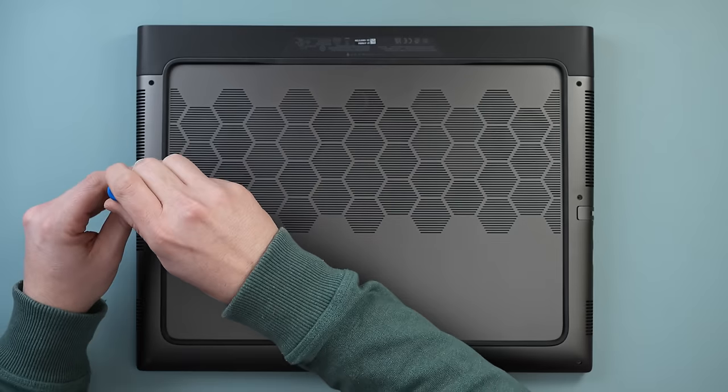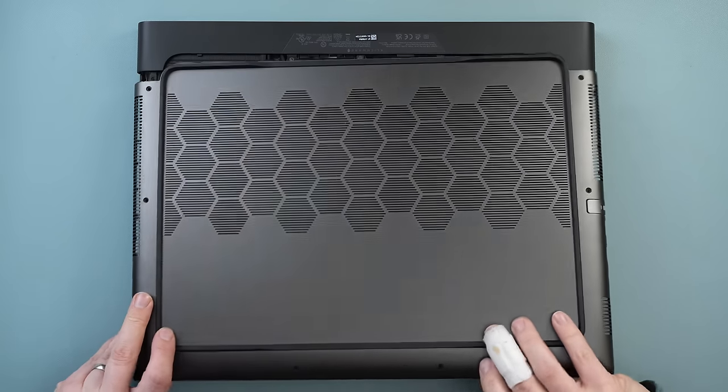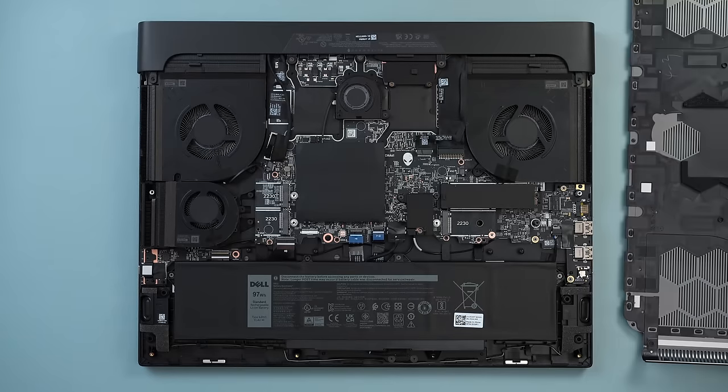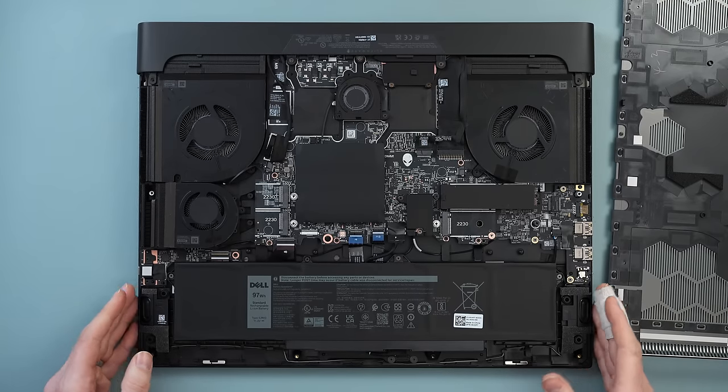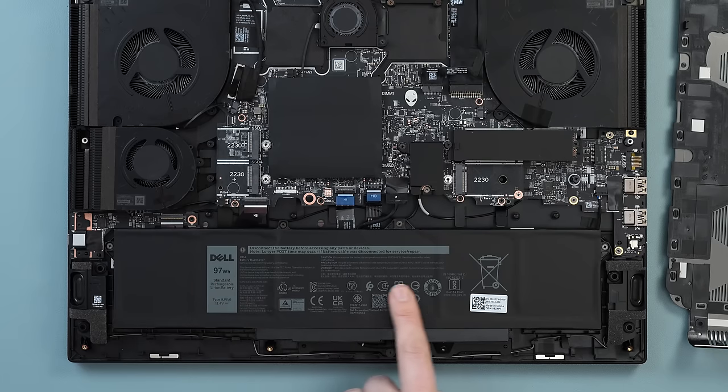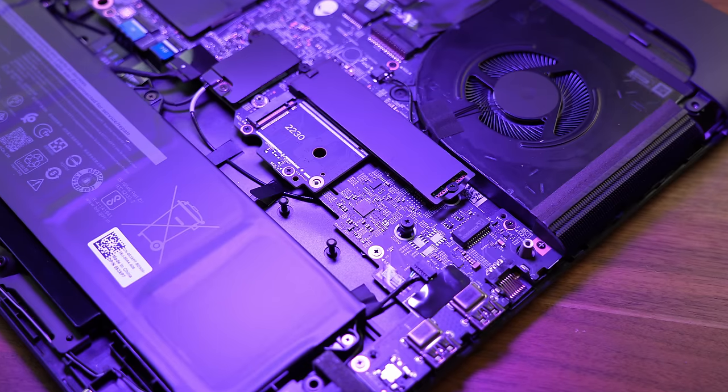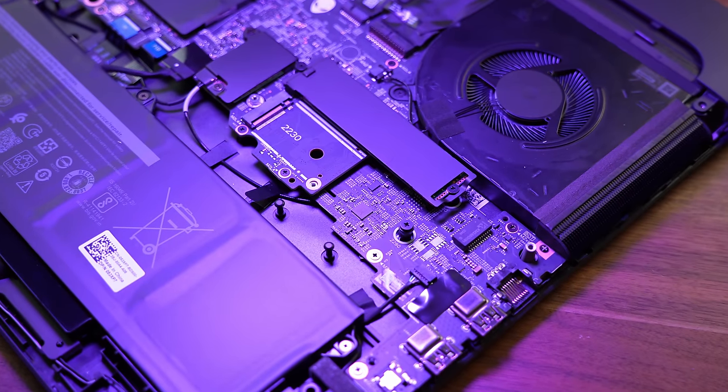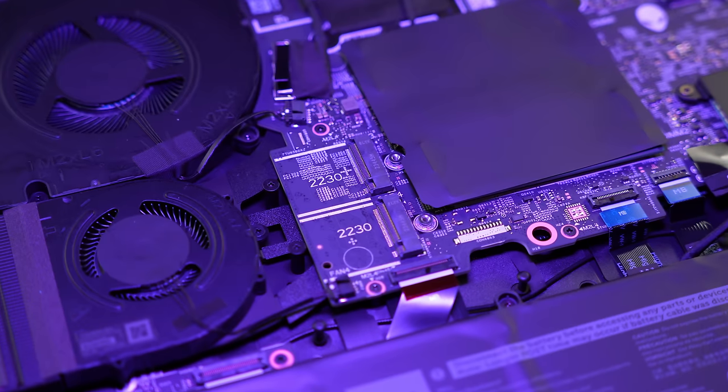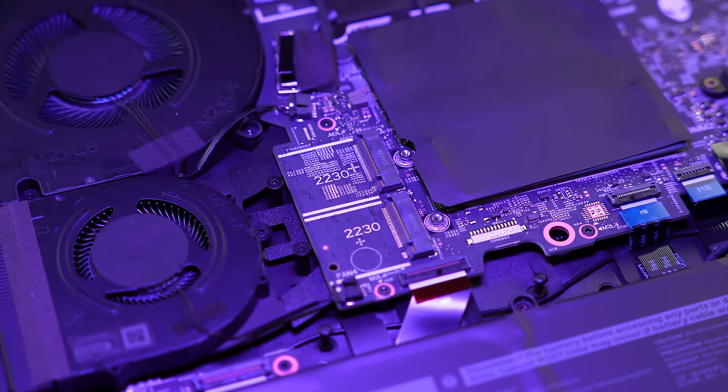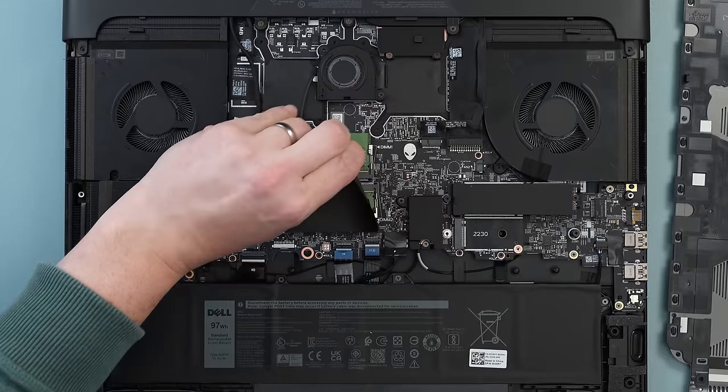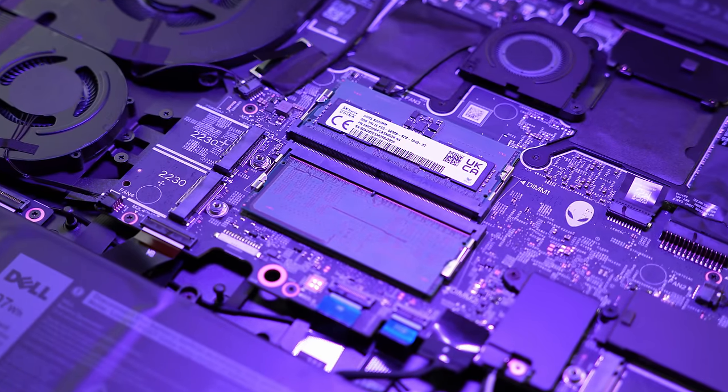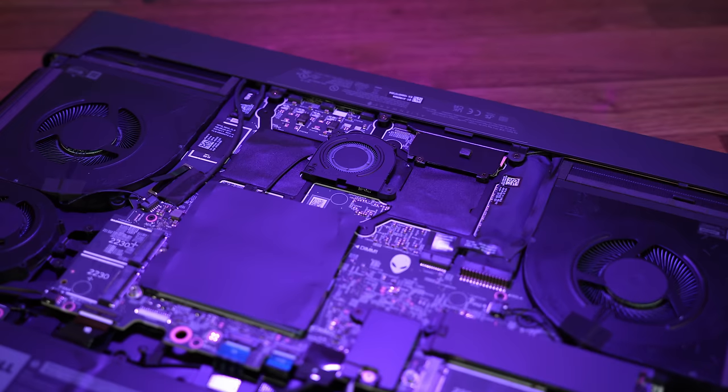Once we've unscrewed the eight screws and popped off the bottom cover we can see an identical layout to the R1. We still have the 97Wh battery right along the front as well as two 80mm SSDs that all the M18s get and two extra 30mm that the 4080 and 4090 versions get. We also get two DDR5 RAM slots and a replaceable Wi-Fi 7 card with a heat sink.